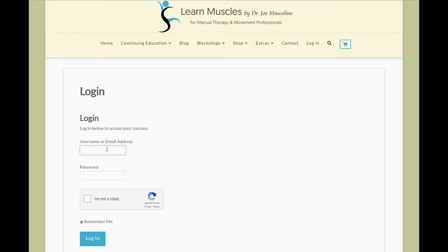After that, you'll need to select 'I'm not a robot,' and then I recommend you keep 'Remember Me' ticked. That way you'll always be logged in when you come to the website. Once you've filled in your information, just click on log in.